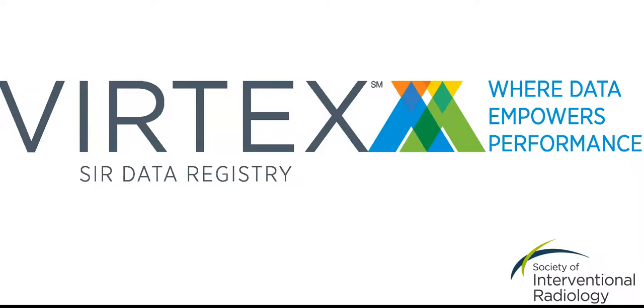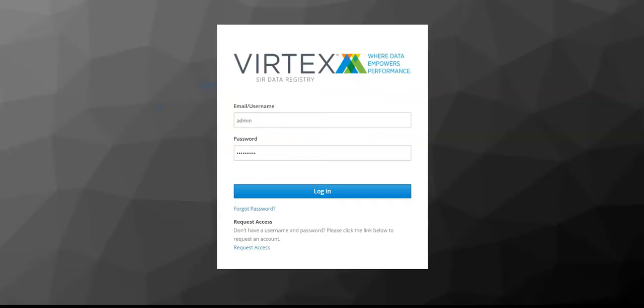Welcome to the Vertex Data Registry, a registry for clinical interventional radiology. The IR data captured in the registry can be used for tracking patient outcomes, improving patient care, and benchmarking against other programs.